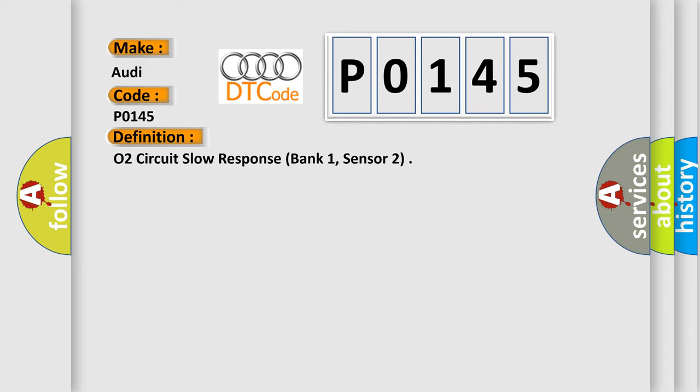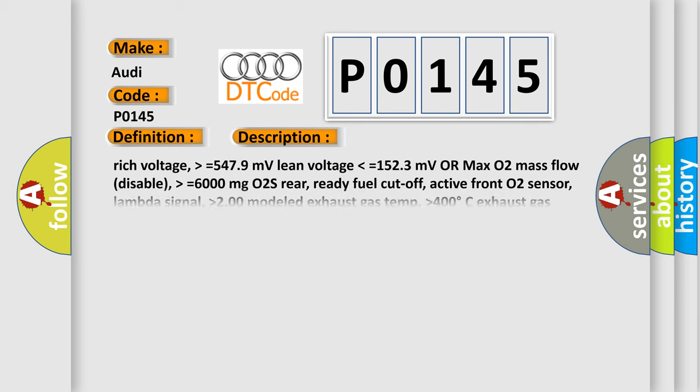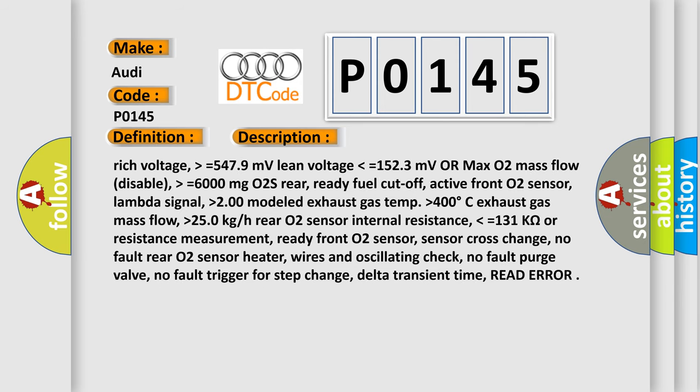And now this is a short description of this DTC code. Rich voltage greater than or equals 547.9 millivolts, lean voltage lower than or equals 152.3 millivolts, OR max O2 mass flow disable greater than or equals 6000 milligrams O2S rear, ready fuel cutoff active front O2 sensor, lambda signal higher than 2.00, modeled exhaust gas temp higher than 400 degrees Celsius, exhaust gas mass flow higher than 25.0 kg/h rear O2 sensor.